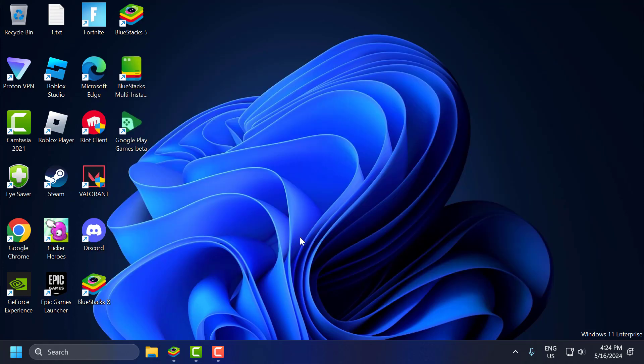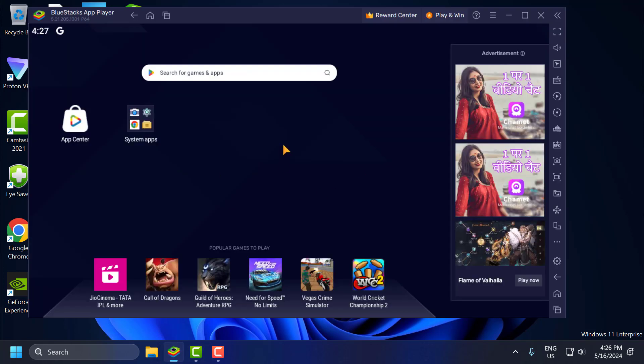The solution consists of three steps. The first step is to change the emulator settings. To do this, you just need to open up Bluestacks and go to settings.